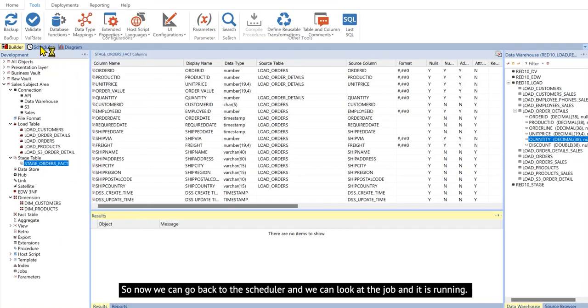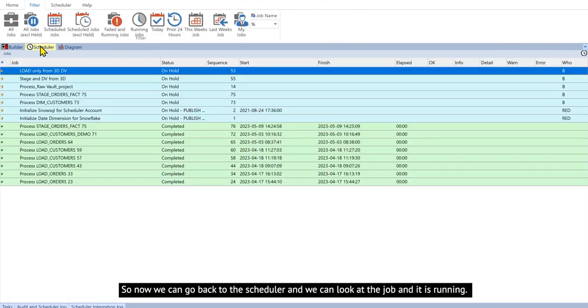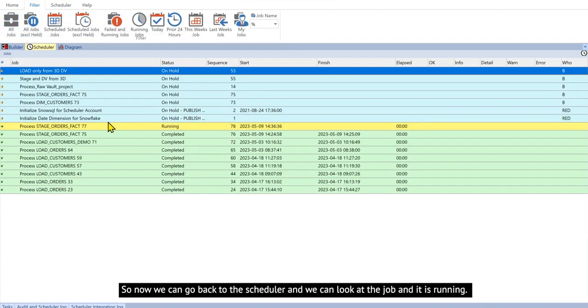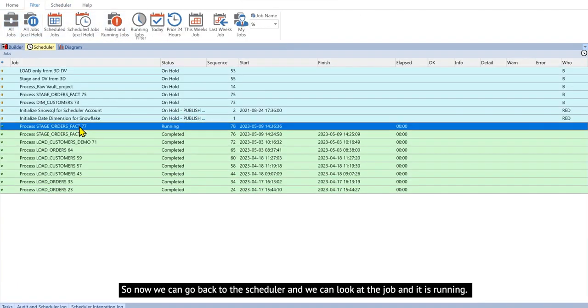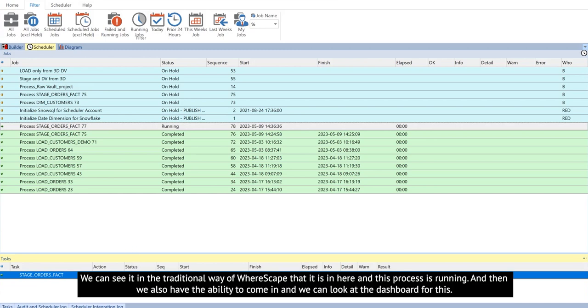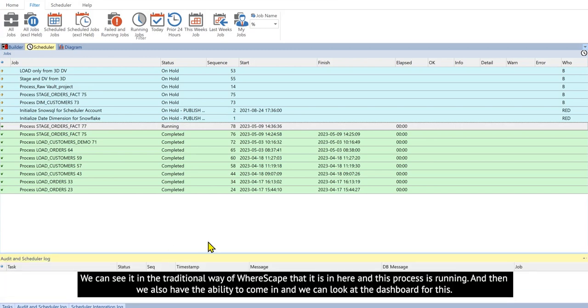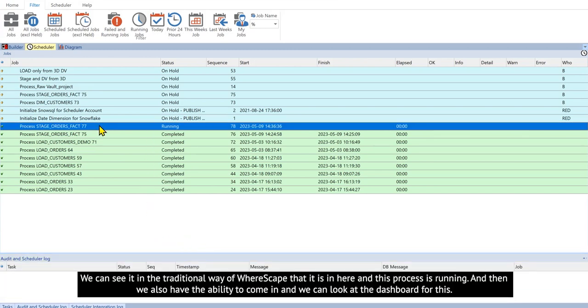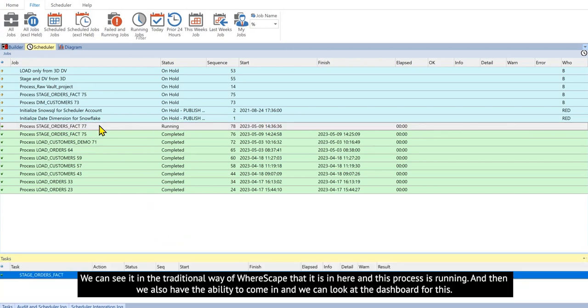So now we can go back to the scheduler and we can look at the job and it is running. We can see it in the traditional way of WareScape that it is in here and this process is running.